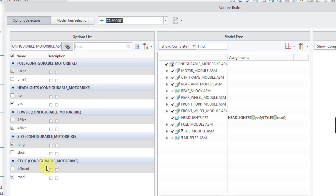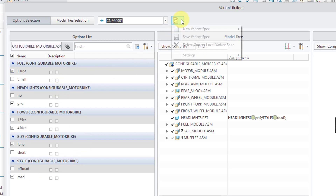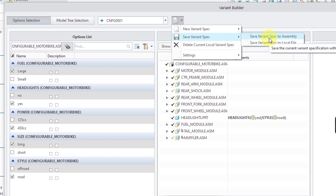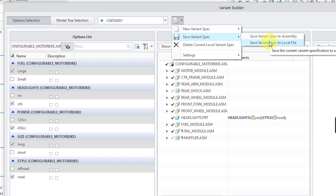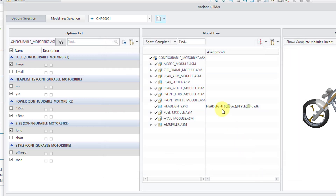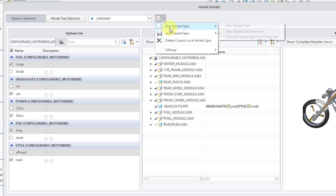If you want to get back to a set of choices at a later point, you can go to the dropdown list and save the variant specification. You can save it to a local file in your working directory or save it within the particular assembly. Let's save it to a local file — I'll call it configurable motorbike-1 and save it as a .vsp file. In my working directory there is already another .vsp file, and you can open those up later on. From the new variant spec flyout, you can create a new variant specification or read one in from a file.